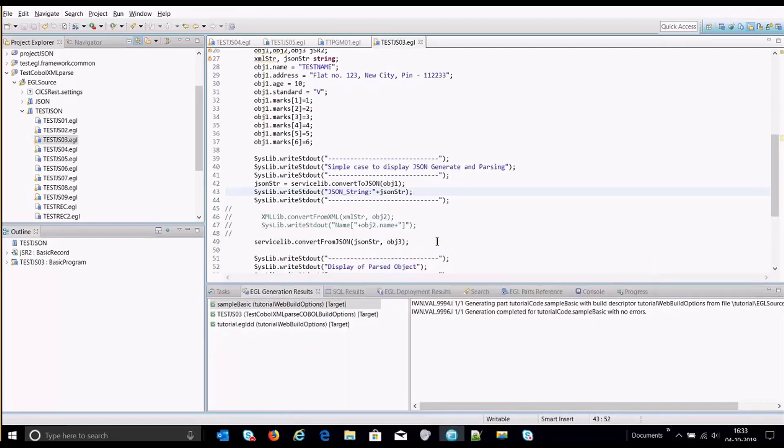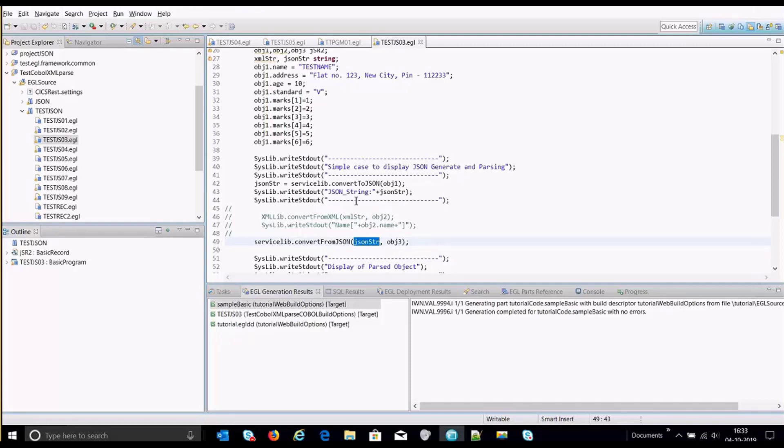This function, what it would do is it will take the input as JSON string, what has been generated by our program over here, or if somebody else also provides.